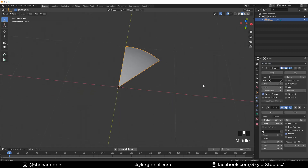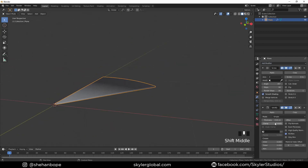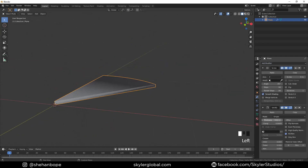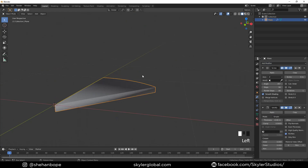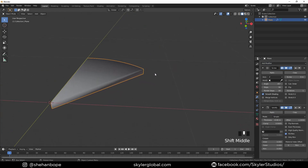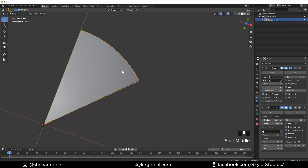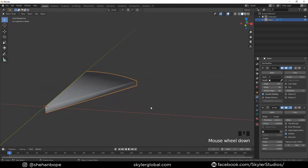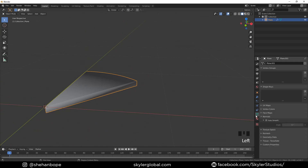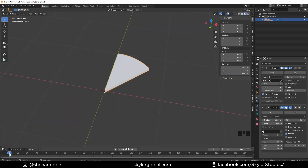I'm going to add a Solidify modifier and make the thickness something like minus 0.06. That's good. You can see a weird shading issue once the solidify modifier is added, so to fix that go to the Normals tab and enable Auto Smooth.